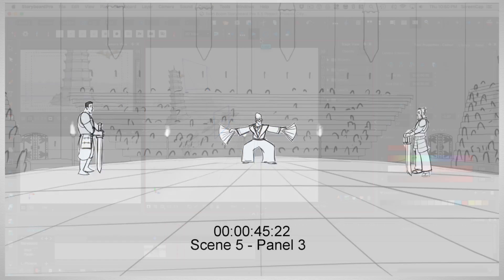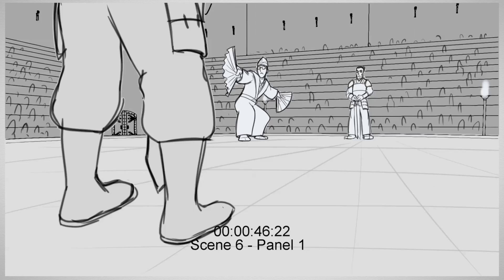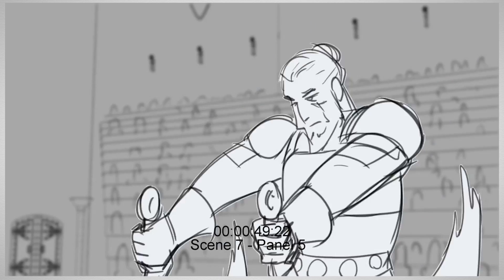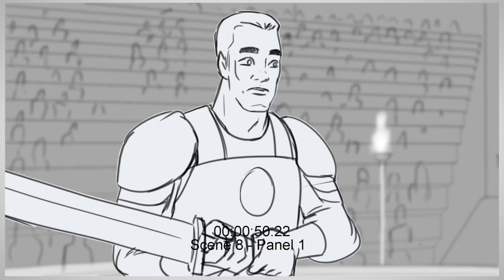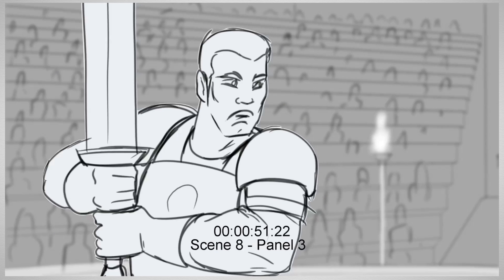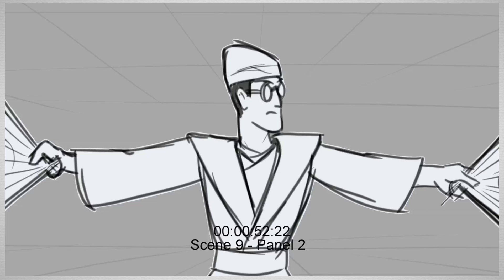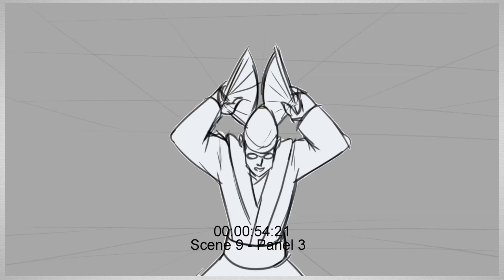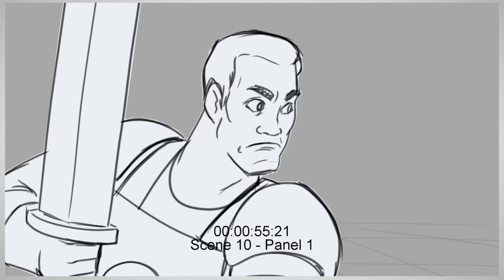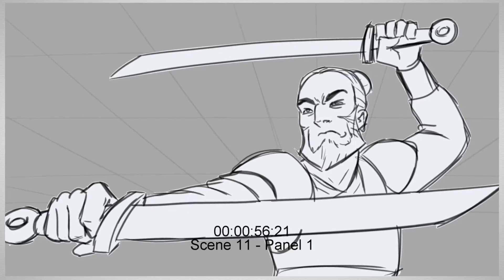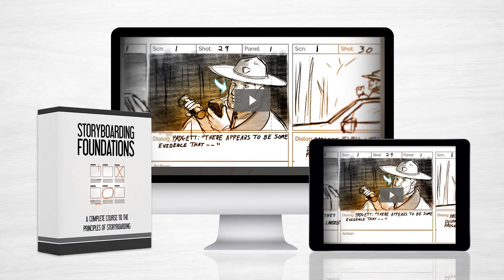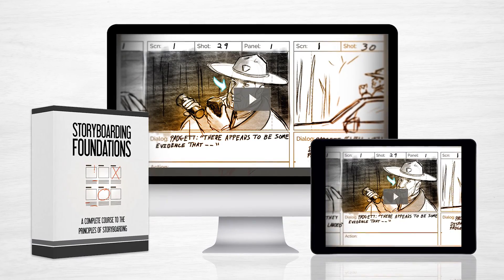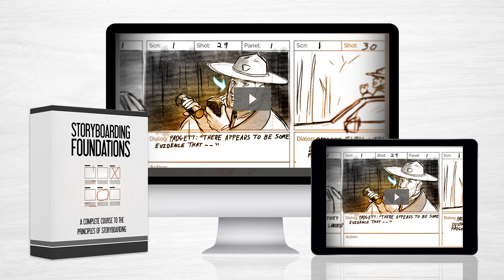Storyboarding is one of the most important steps to making a film, and one you should absolutely not skip. This course will help you get comfortable with making one yourself, with whatever software you choose, or even using pen and paper. You will not find a more in-depth course on storyboarding anywhere else.